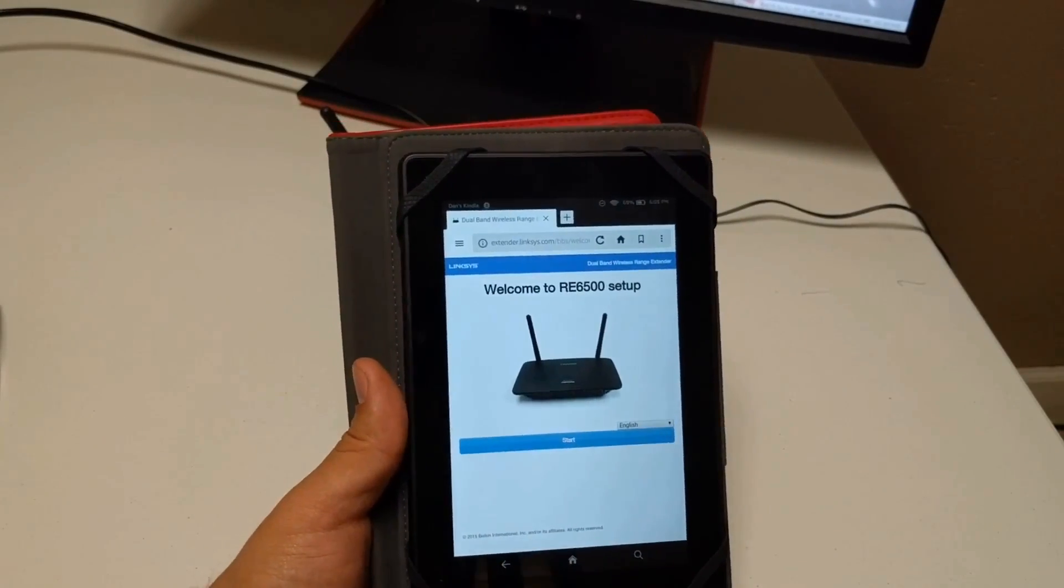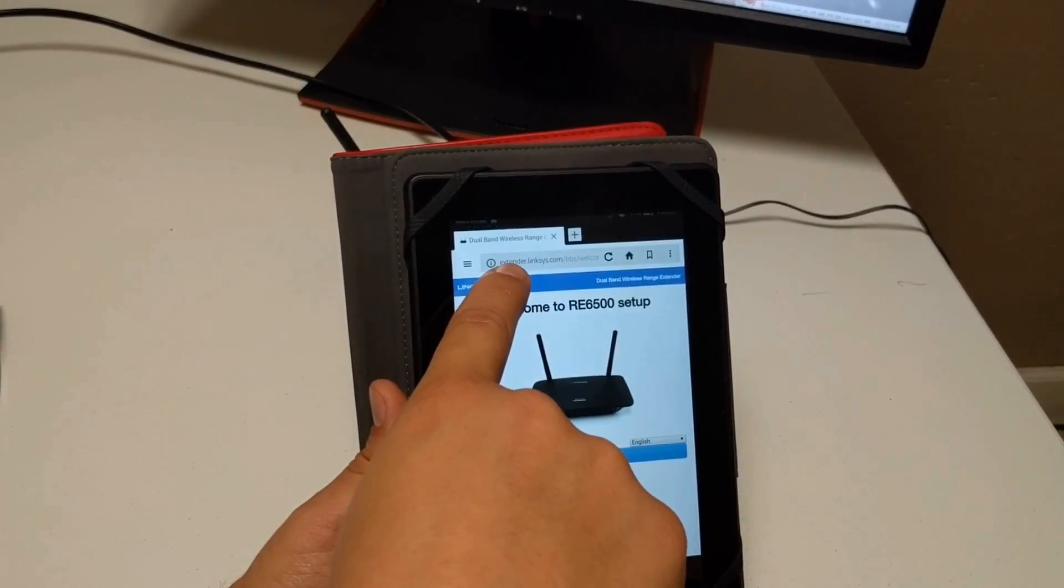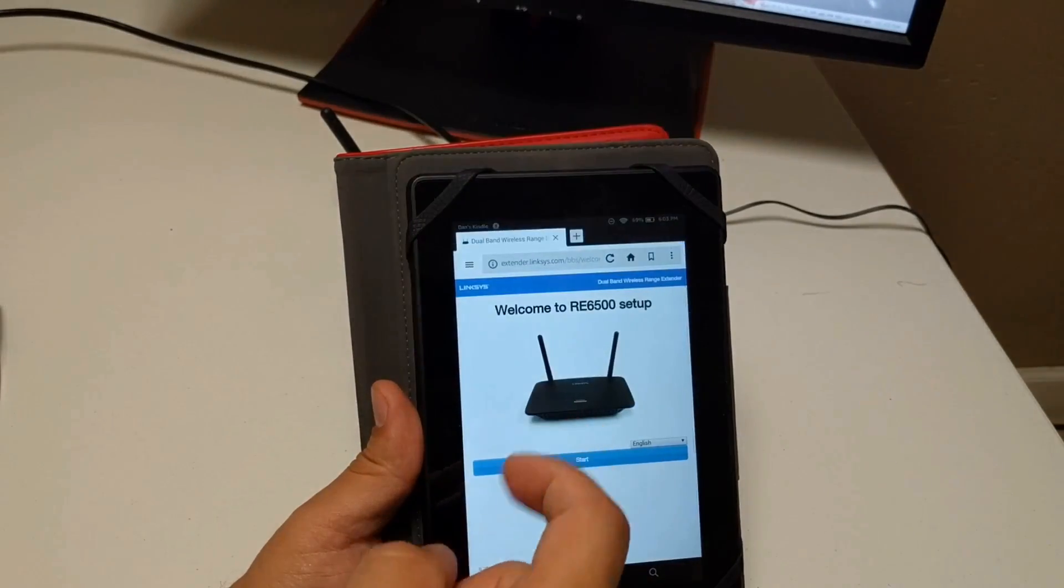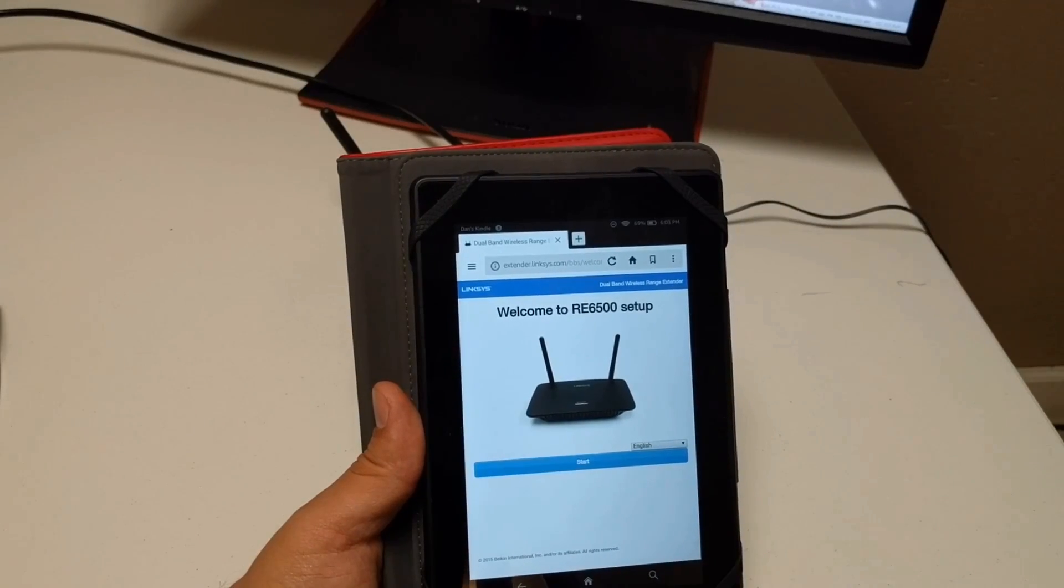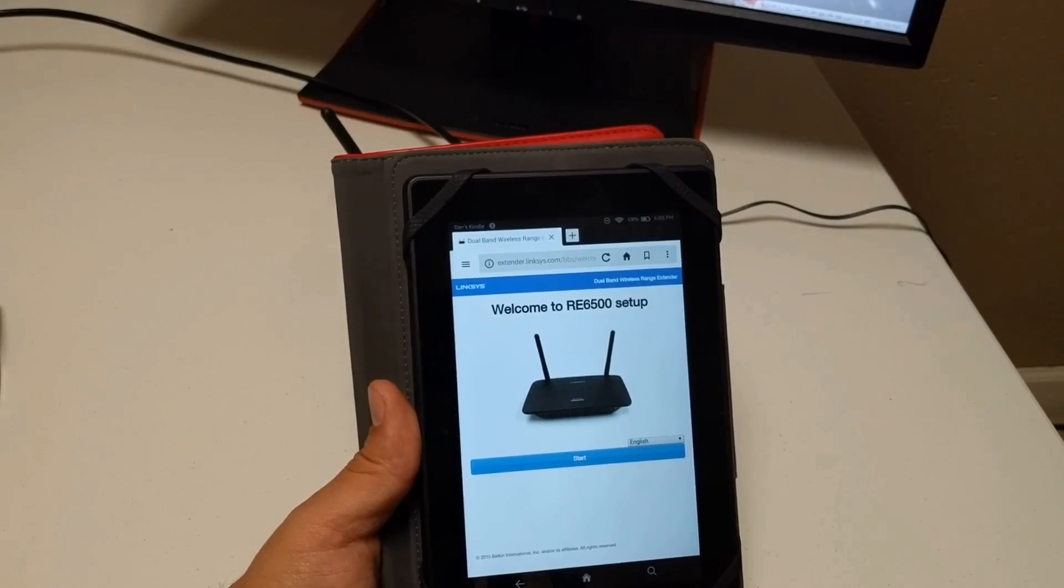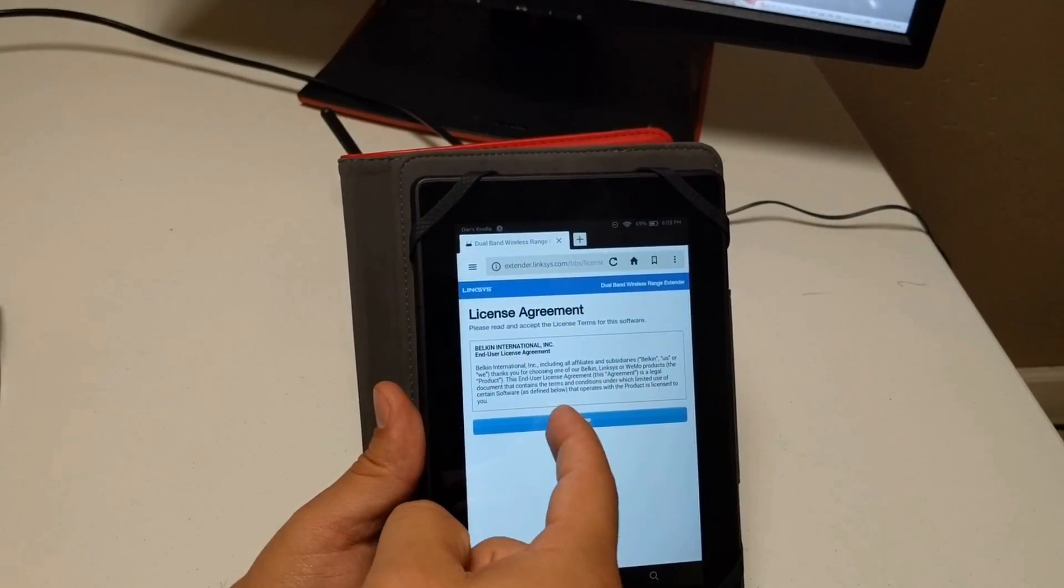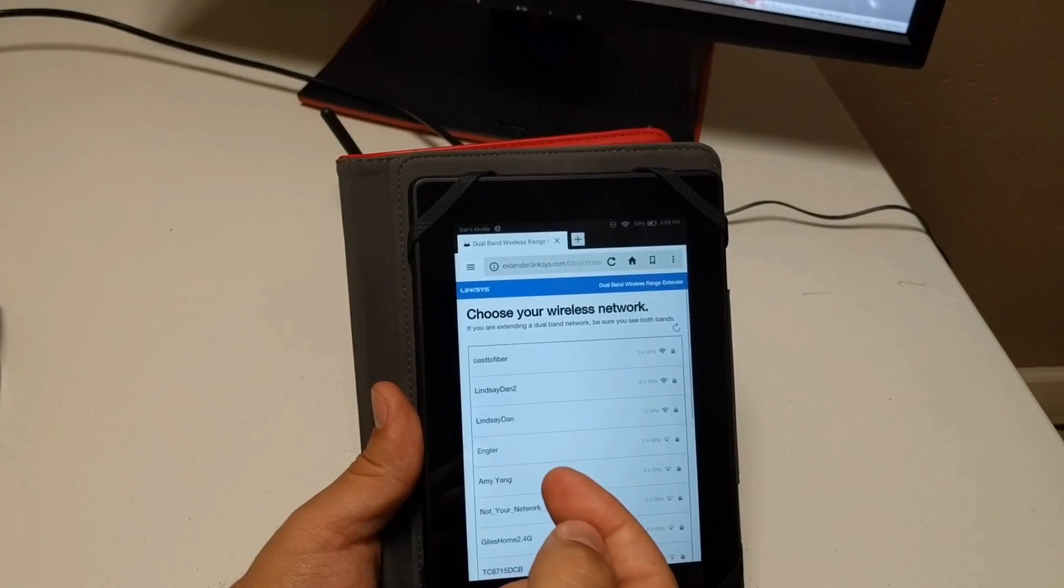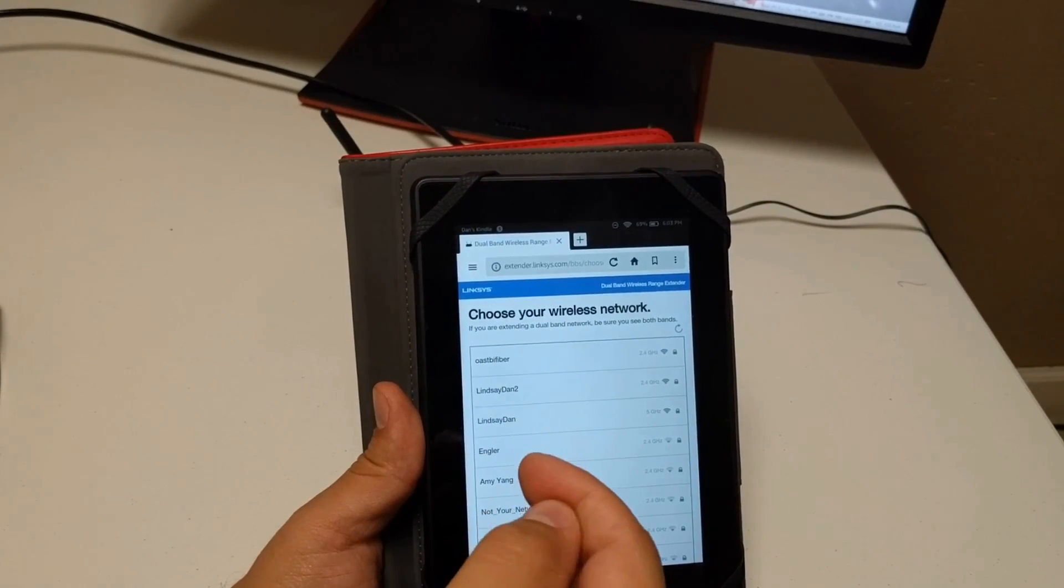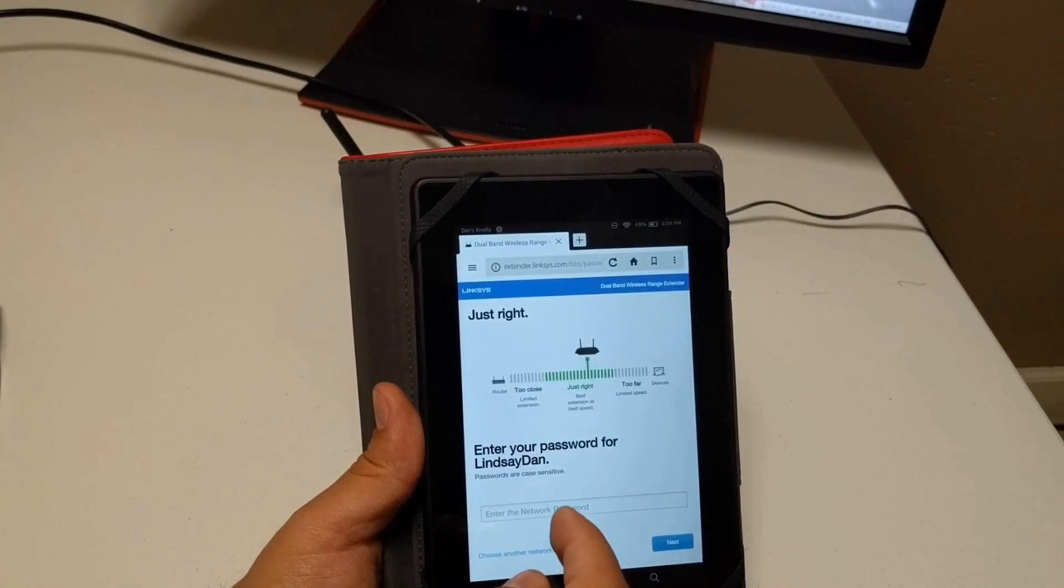So guys, okay. Once we get into, once we're connected, we get into the web address extender.linksys.com and that will have us connect into this web page and get started. So we can just click start, read and sign your life away and agree to that mercilessly. And then I'm going to choose my network here for my five gigahertz.